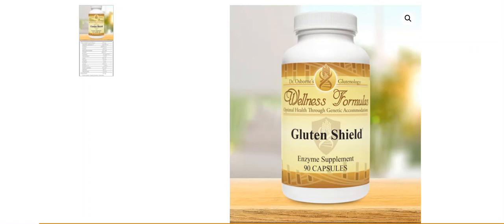So for example, if you're out traveling, if you're eating at a restaurant, if you're eating what we as Gluten-Free Warriors call OPF—other people's food—you take Gluten Shield.